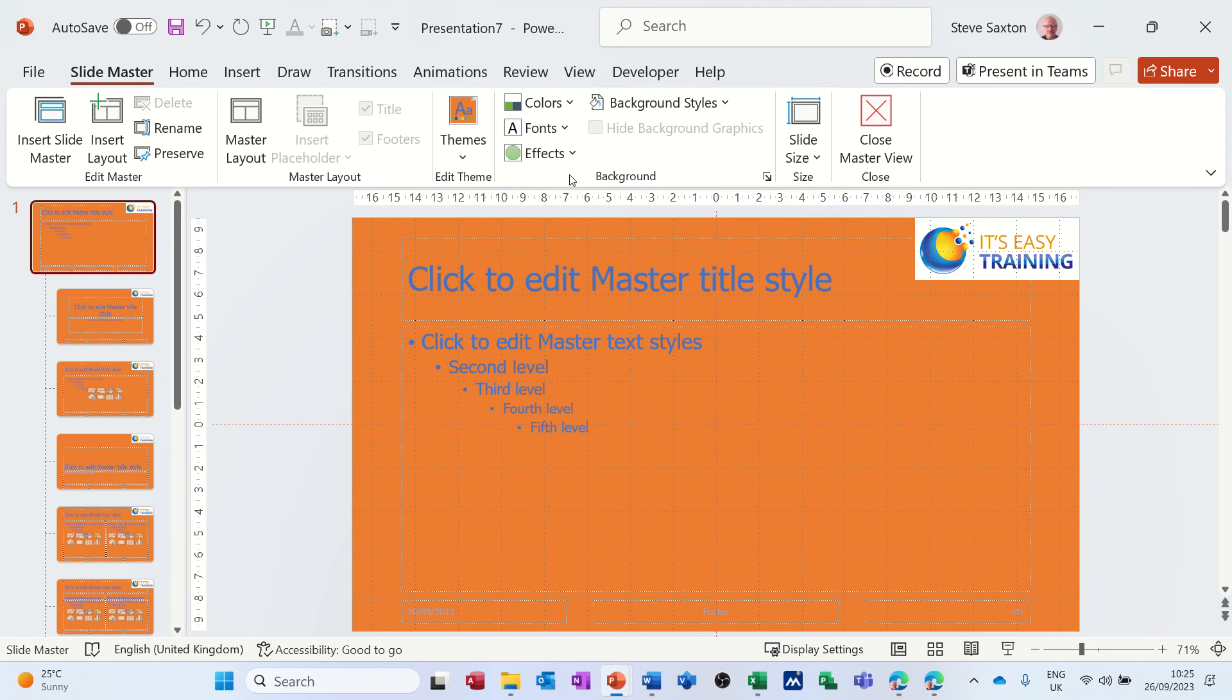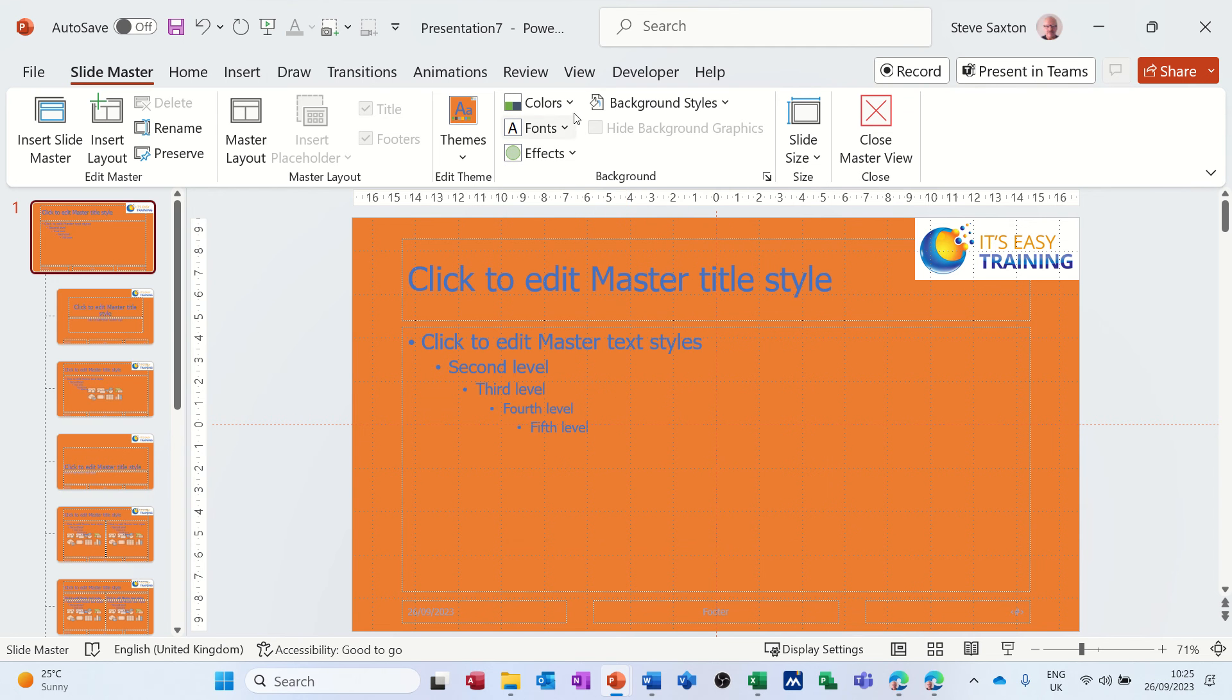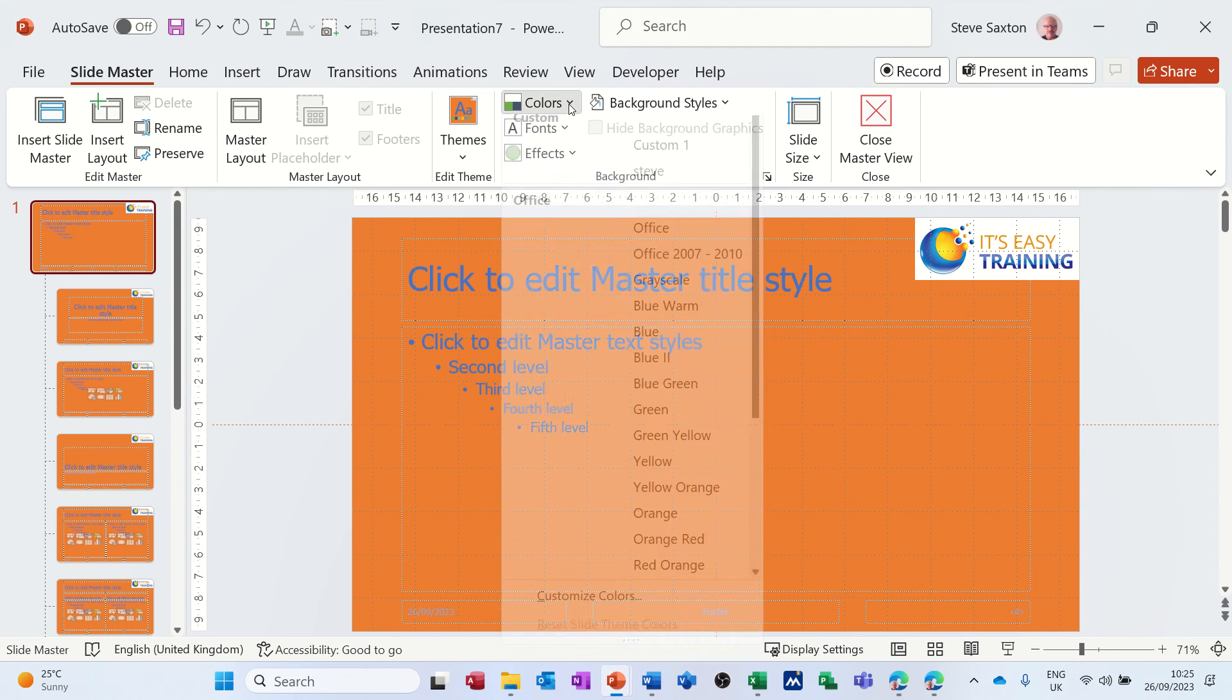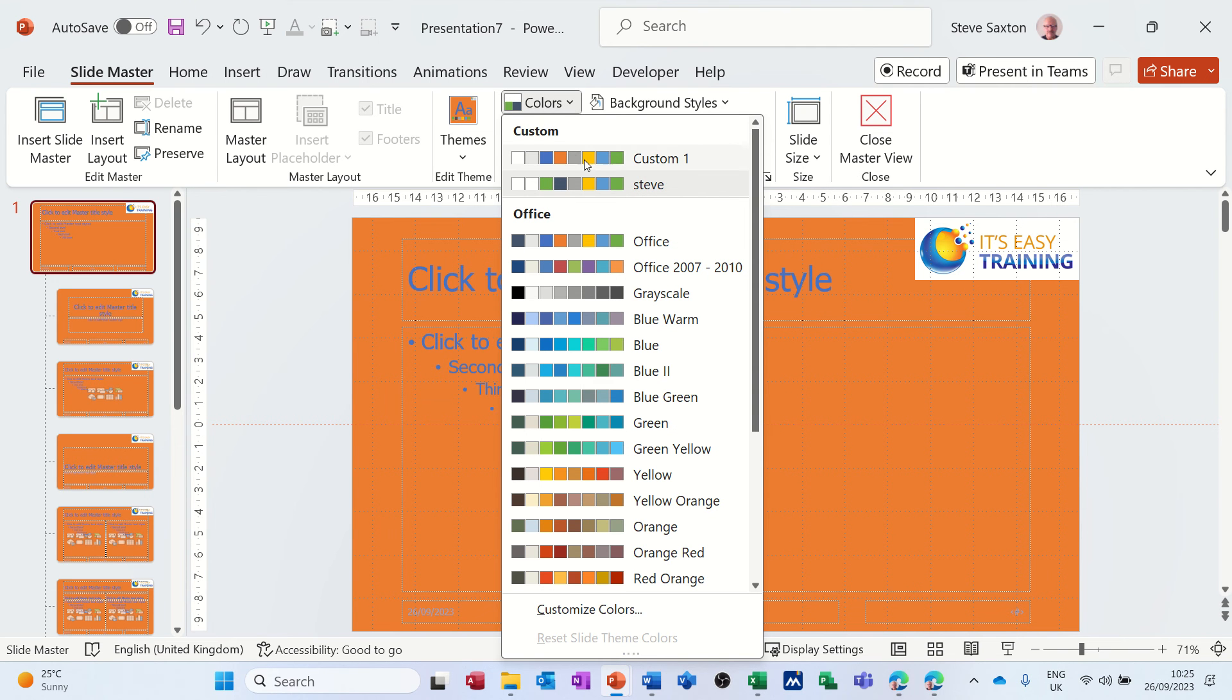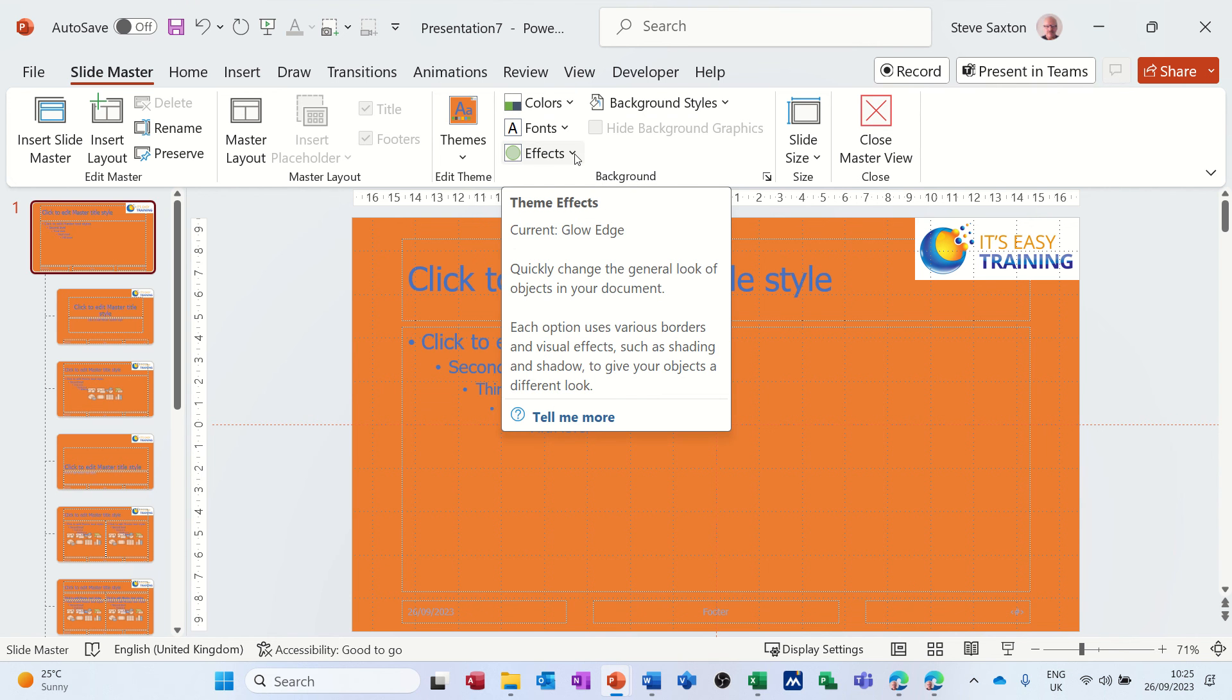You've also got these sort of effects styles like so, and then let's go back into this. You can see if you don't like it you can go back into it and change it, or just delete the whole thing if you don't like it at all.